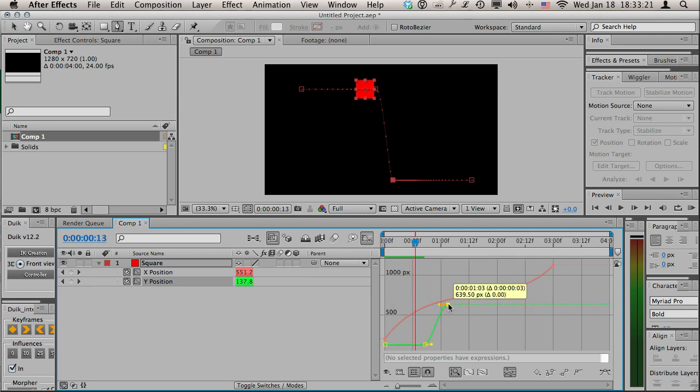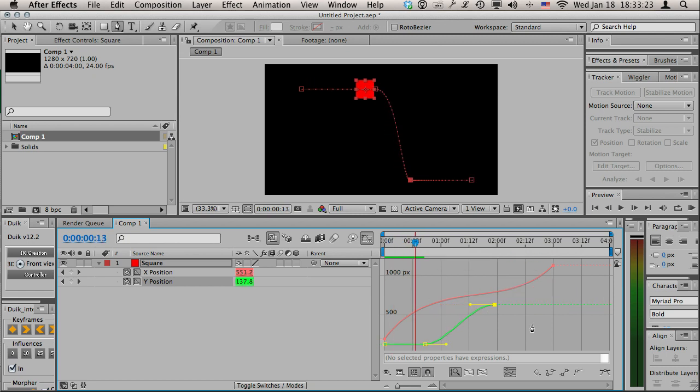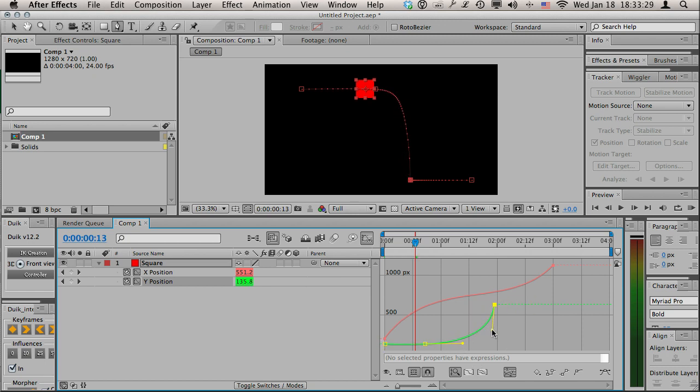If I want this to take a little bit longer I can just drag this over. Or if I want it to accelerate as it falls, I'm gonna drag this that way. You'll notice it spreads out as it goes towards the ground.